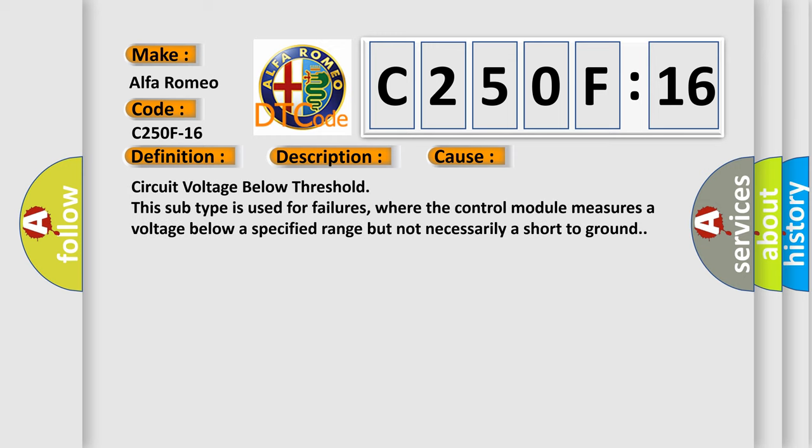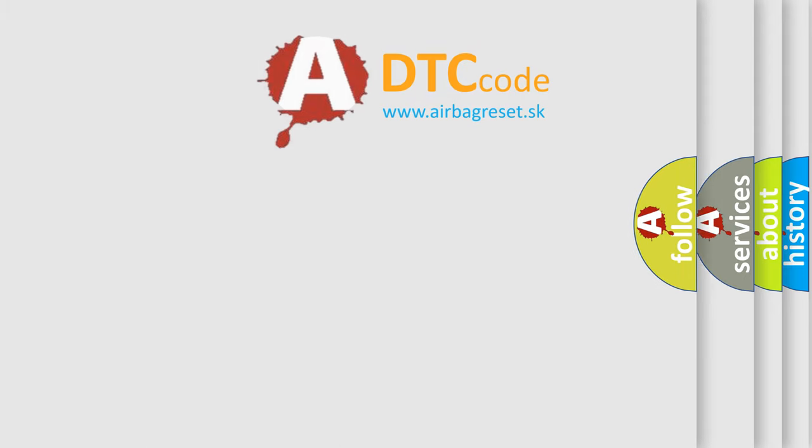This diagnostic error occurs most often in these cases. Circuit voltage below threshold. This subtype is used for failures where the control module measures a voltage below a specified range but not necessarily a short to ground.